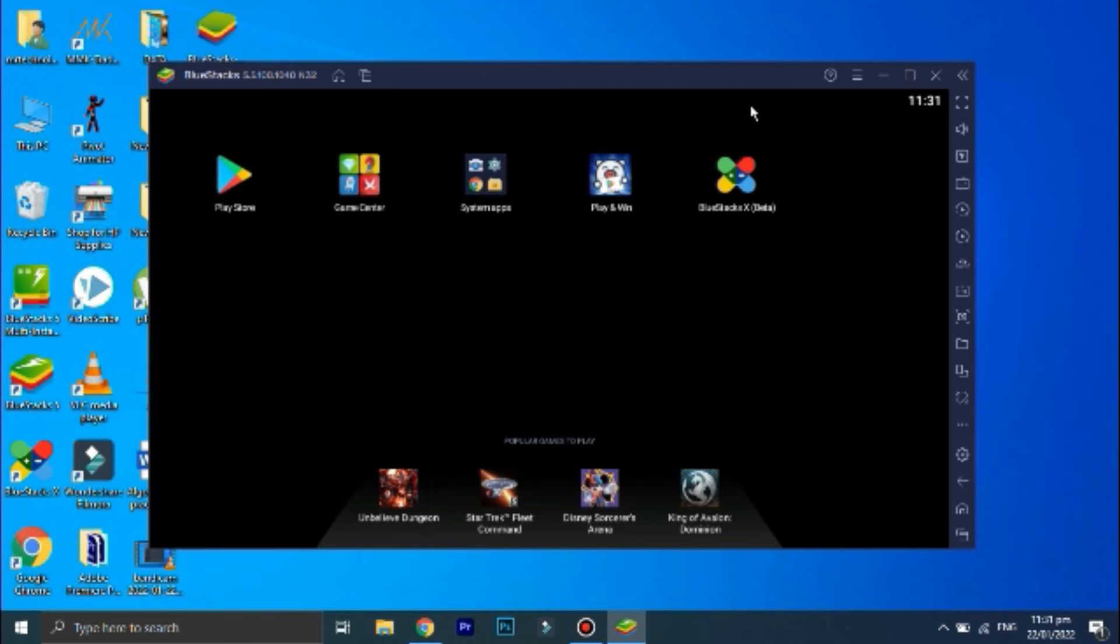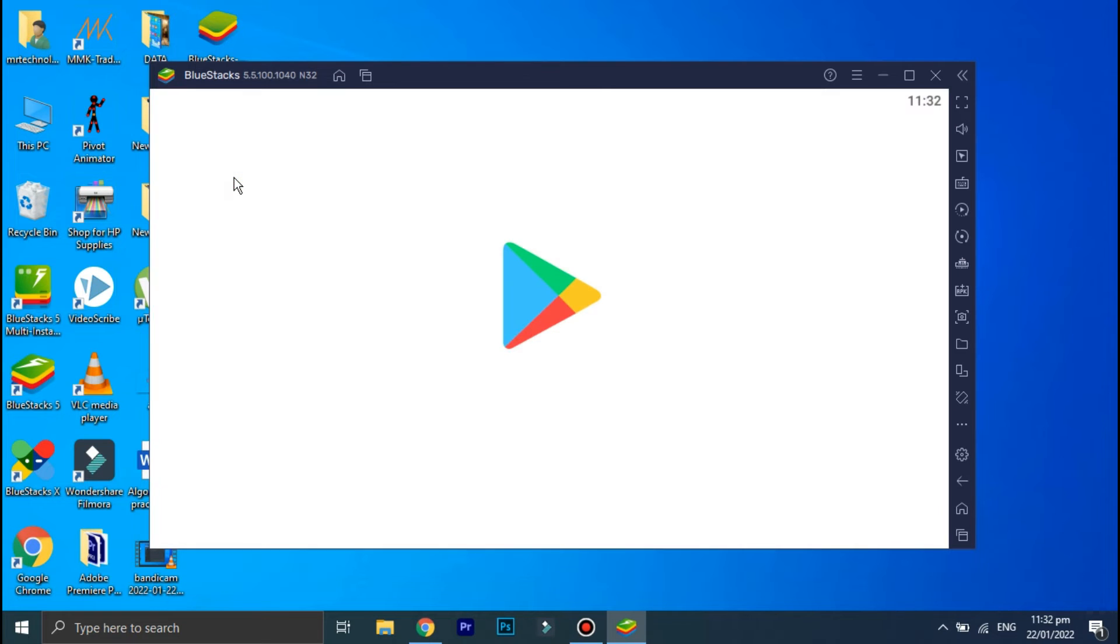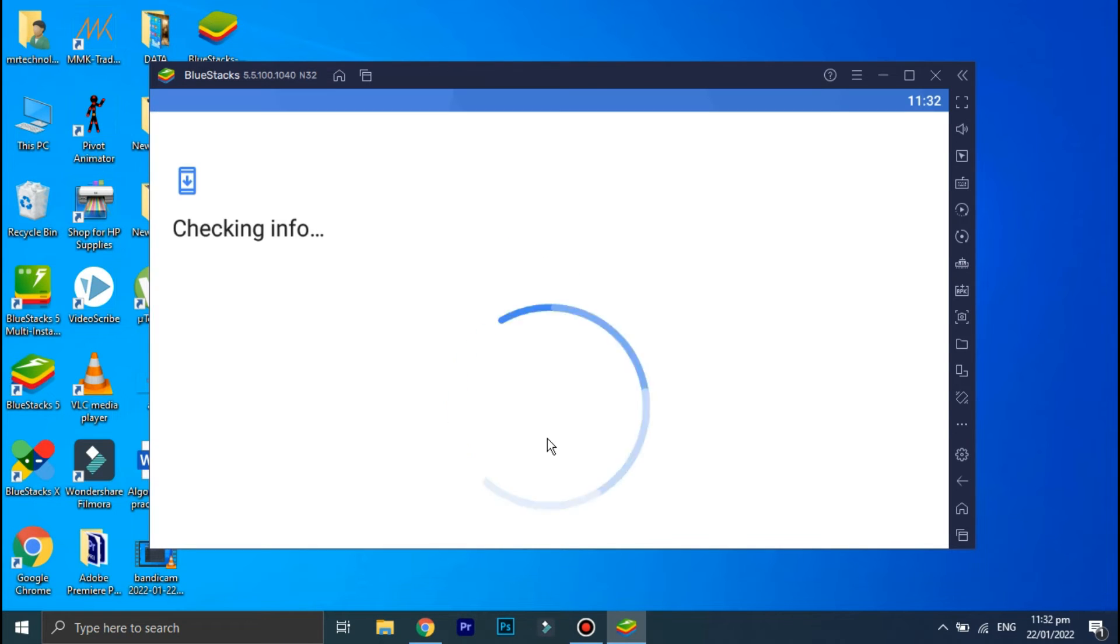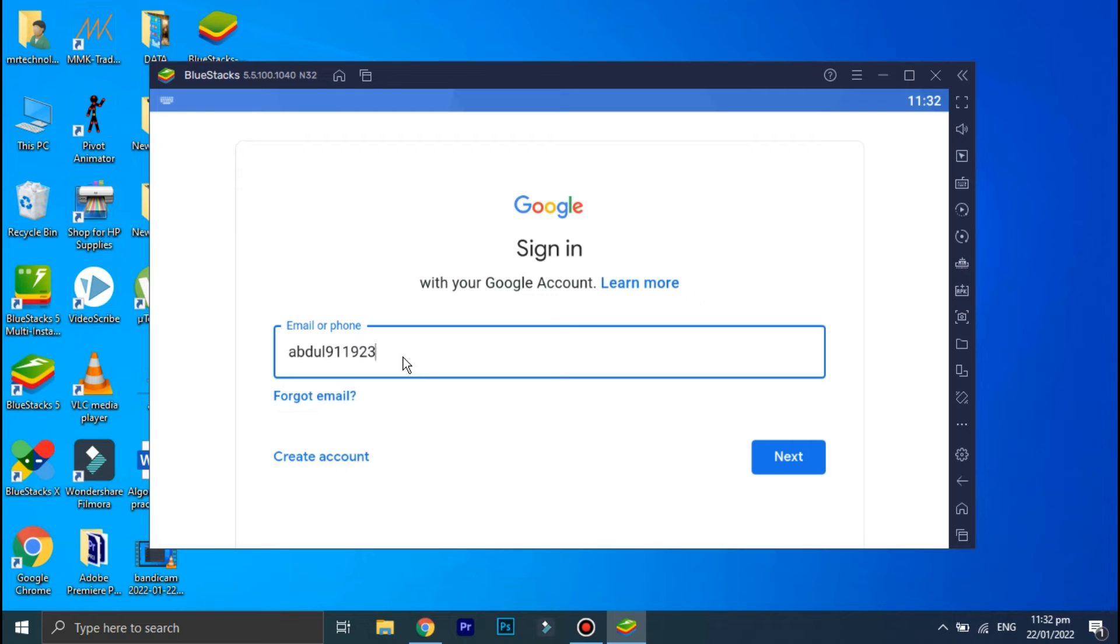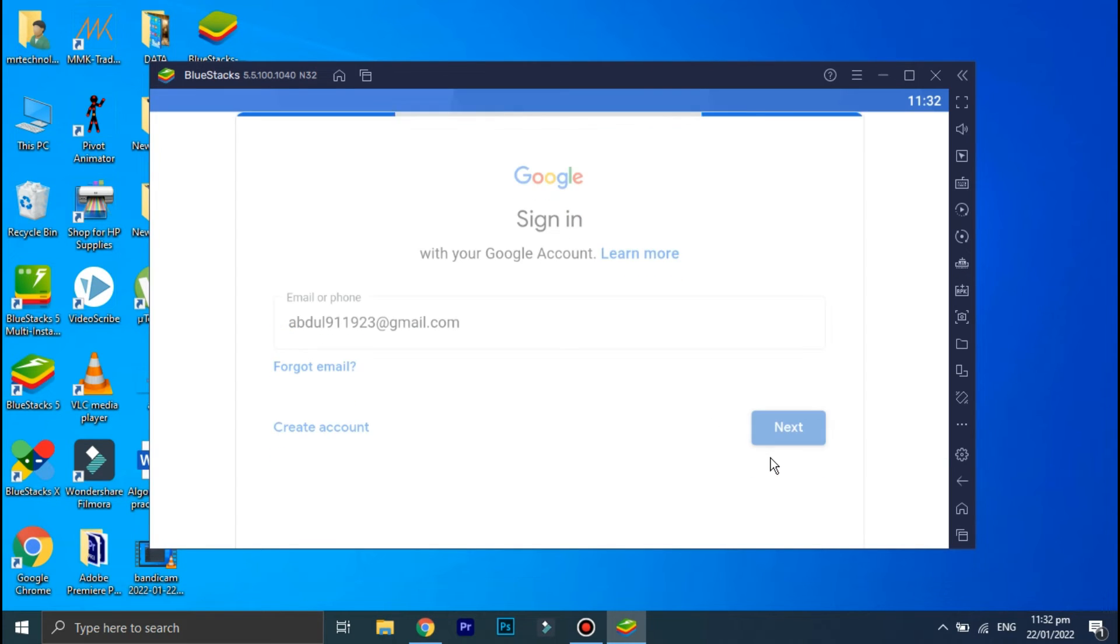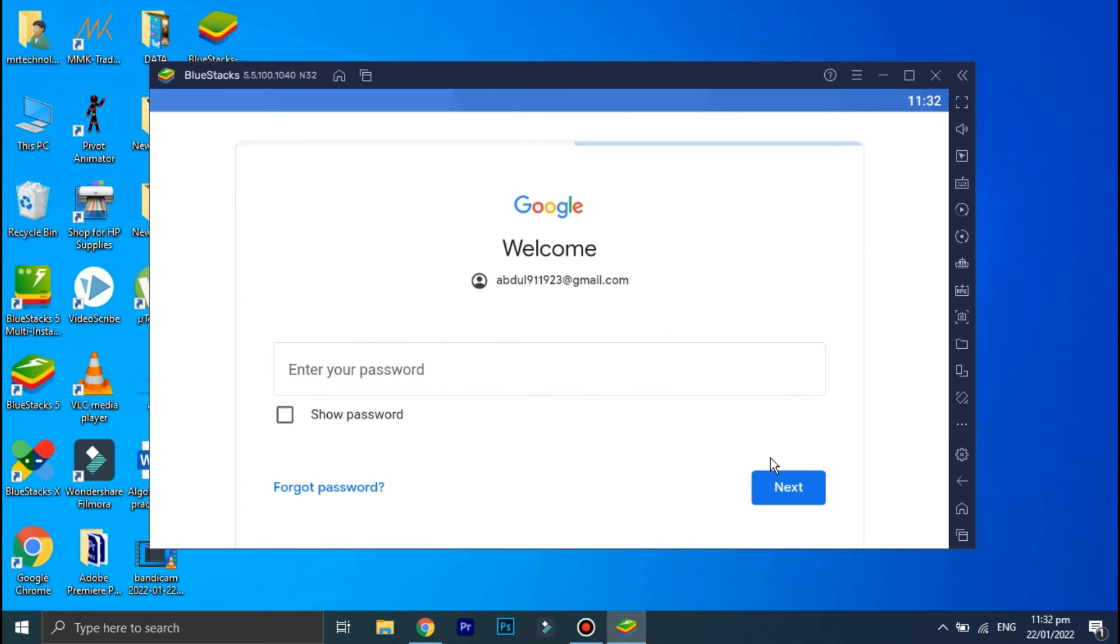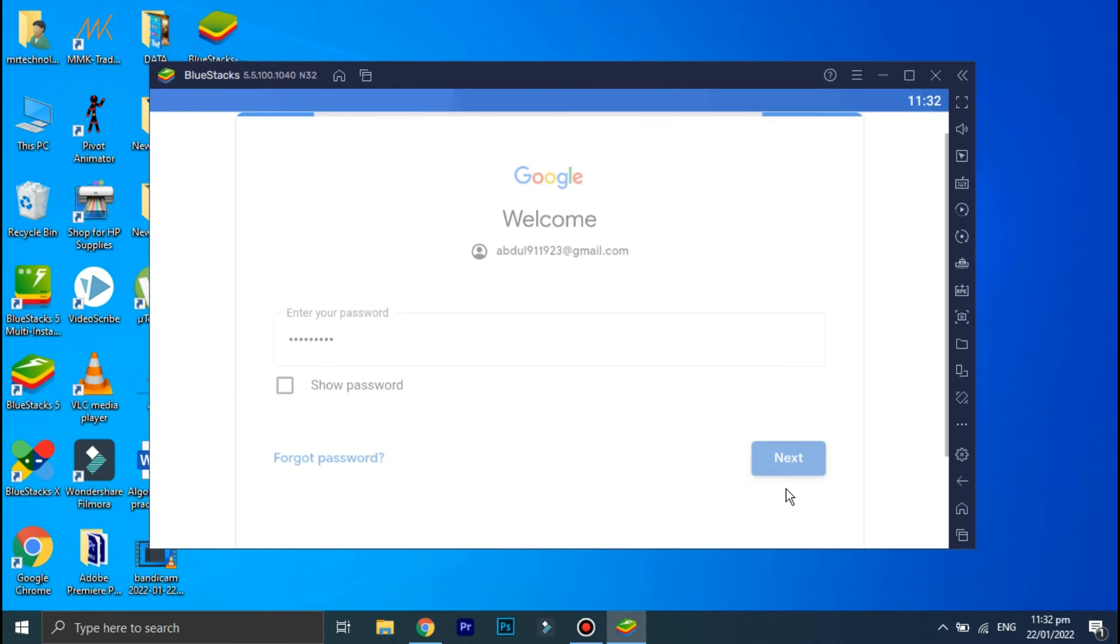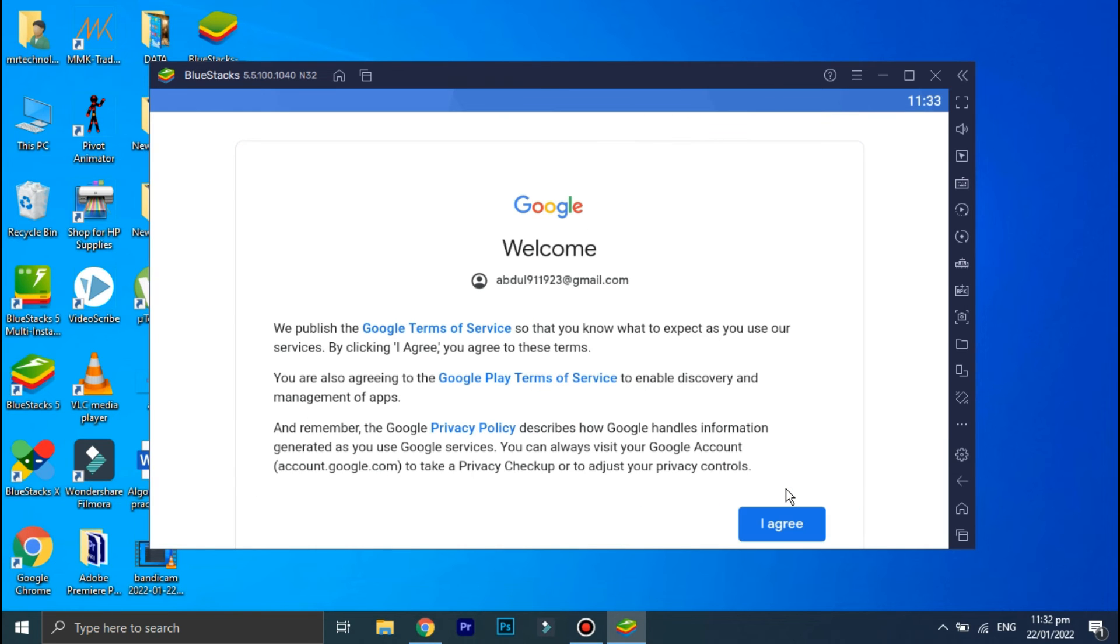So the next thing you need to do is download KineMaster. Therefore, go to the Play Store. Now sign in to your Gmail account. Enter your Gmail address here and then click on 'Next'. Now enter your Gmail account password. Once you have entered the password, again click on 'Next', then click on 'I Agree'.